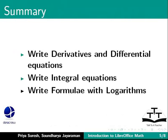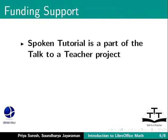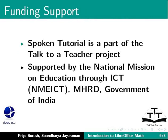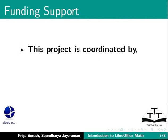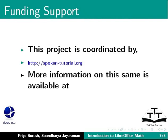Spoken Tutorial Project is a part of the Talk to a Teacher project, supported by the National Mission on Education through ICT, MHRD, Government of India. This project is coordinated by spoken-tutorial.org. More information on the same is available at the following link.